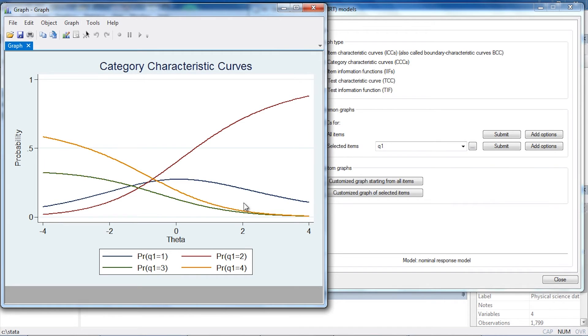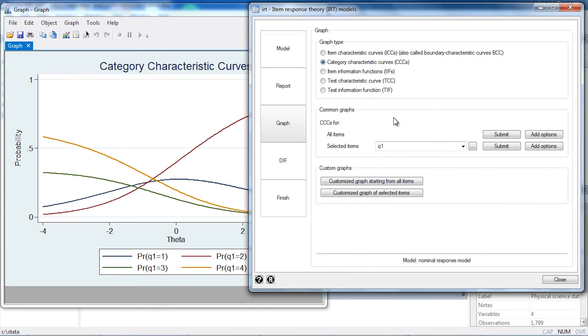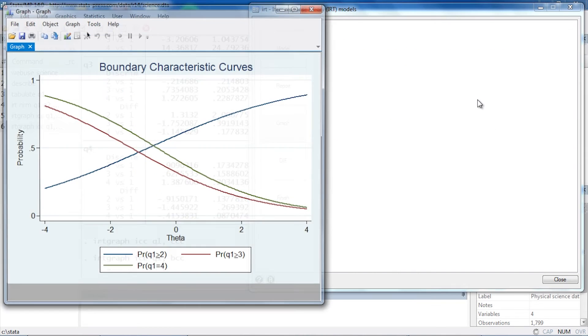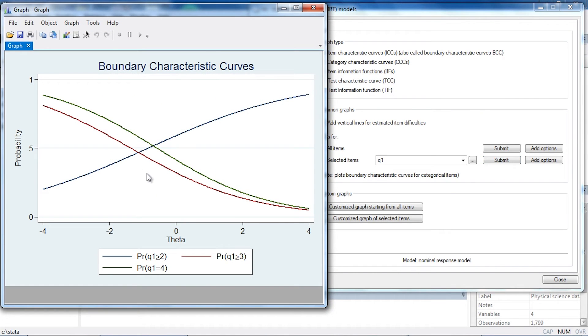Let's go back to our control panel and look at item characteristic curves. These are sometimes called boundary characteristic curves in this particular case. So let's look at a boundary characteristic curve and see why they might be called that. In this case, we're looking at the probability that someone responds with greater than a particular category.